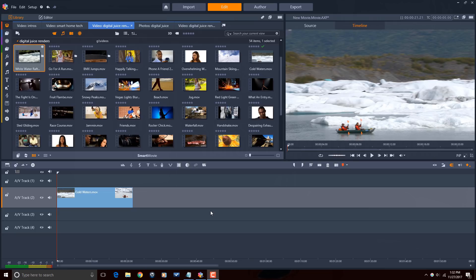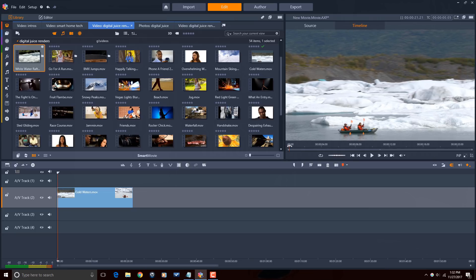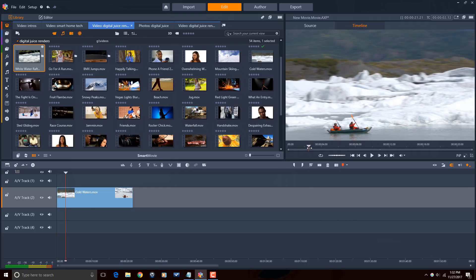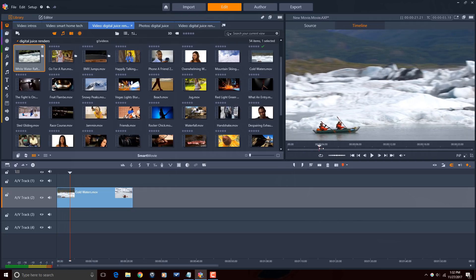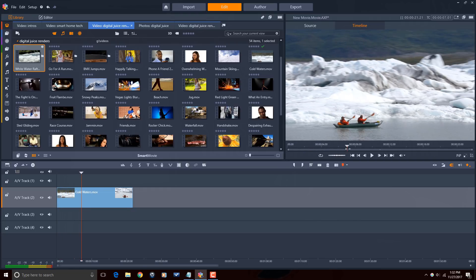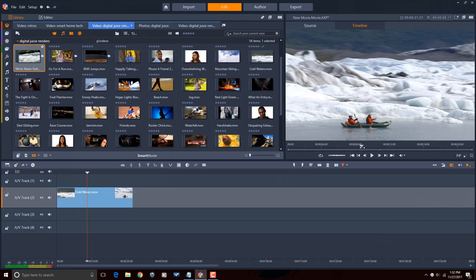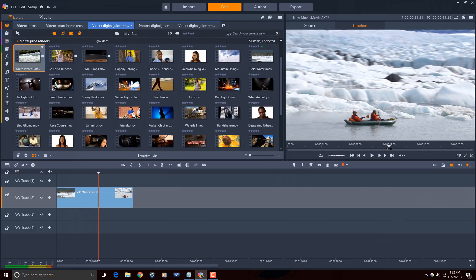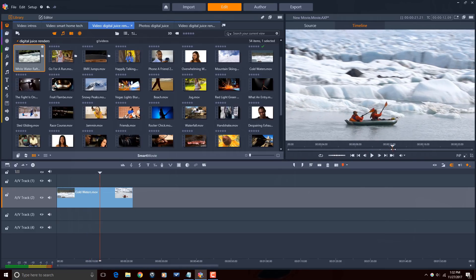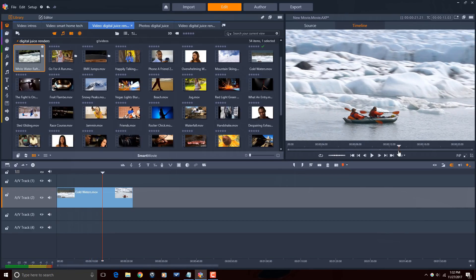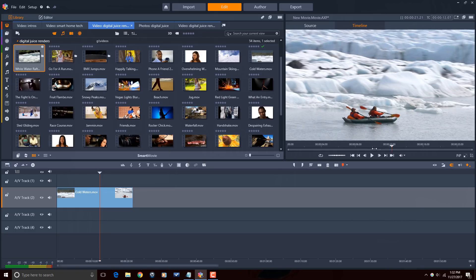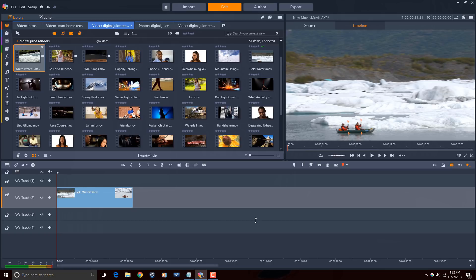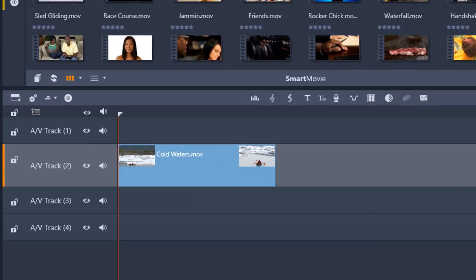I have a clip on the timeline of people having a wonderful water adventure. And if I scrub the timeline, you'll see, oh my goodness, the majesty, the beauty of the surrounding area of their majestic trip that they're taking. This is beautiful and all of that, but for some reason, who knows why, I want the attention to be on the people in the boat, not the beautiful scenery around them. So that means I'm going to need to get to cropping.